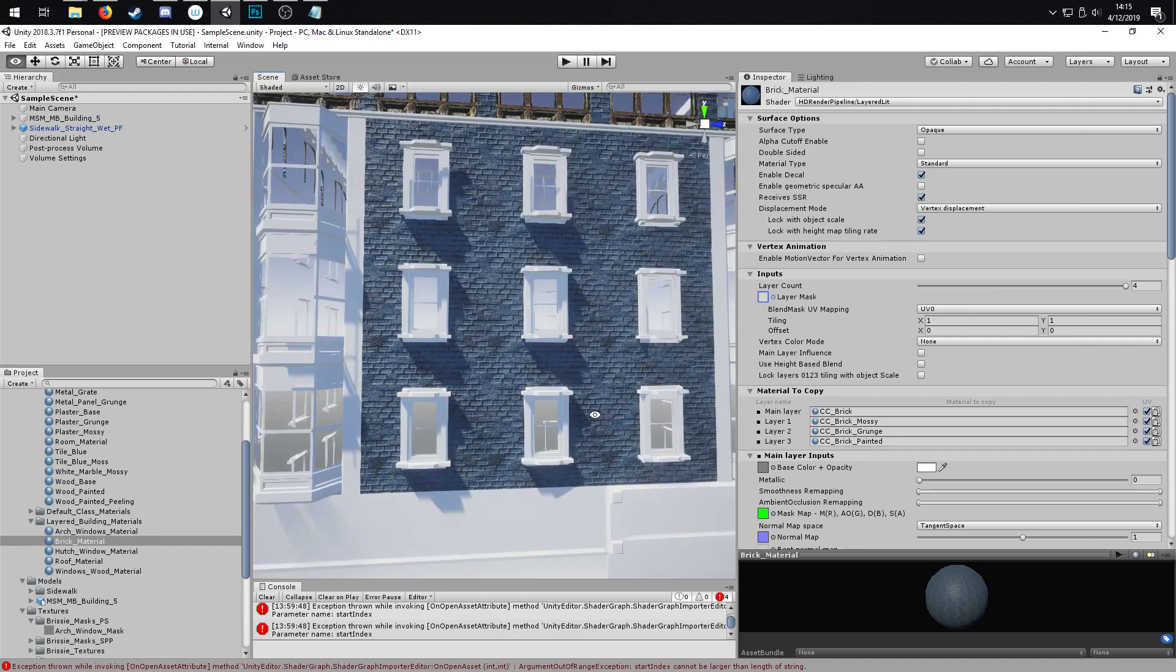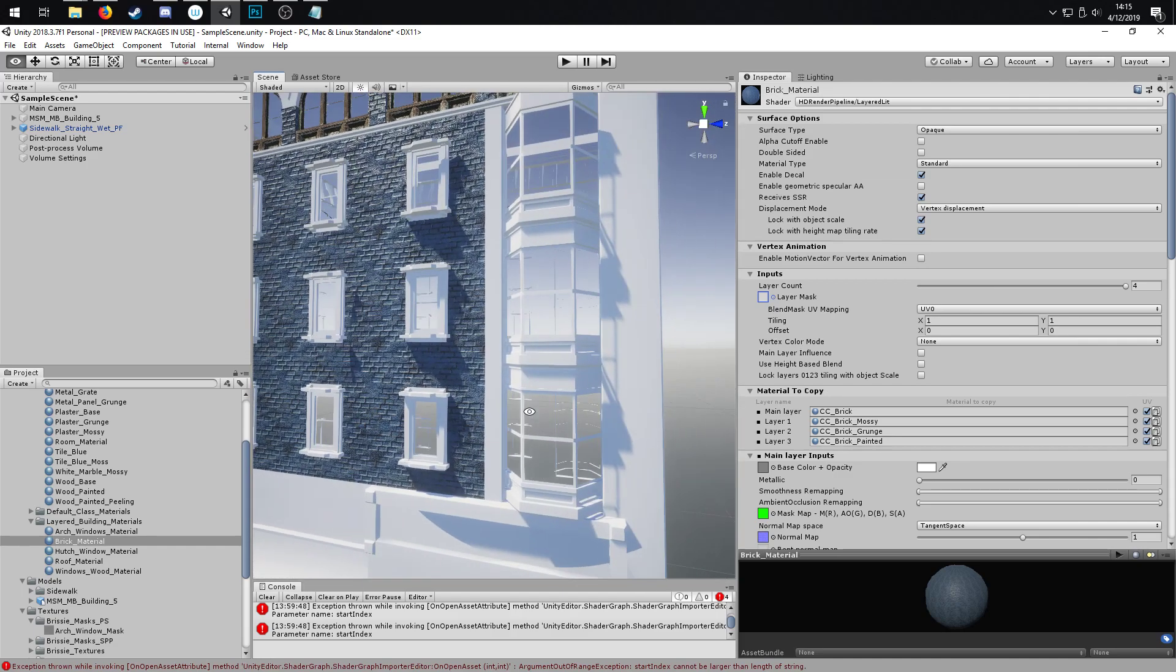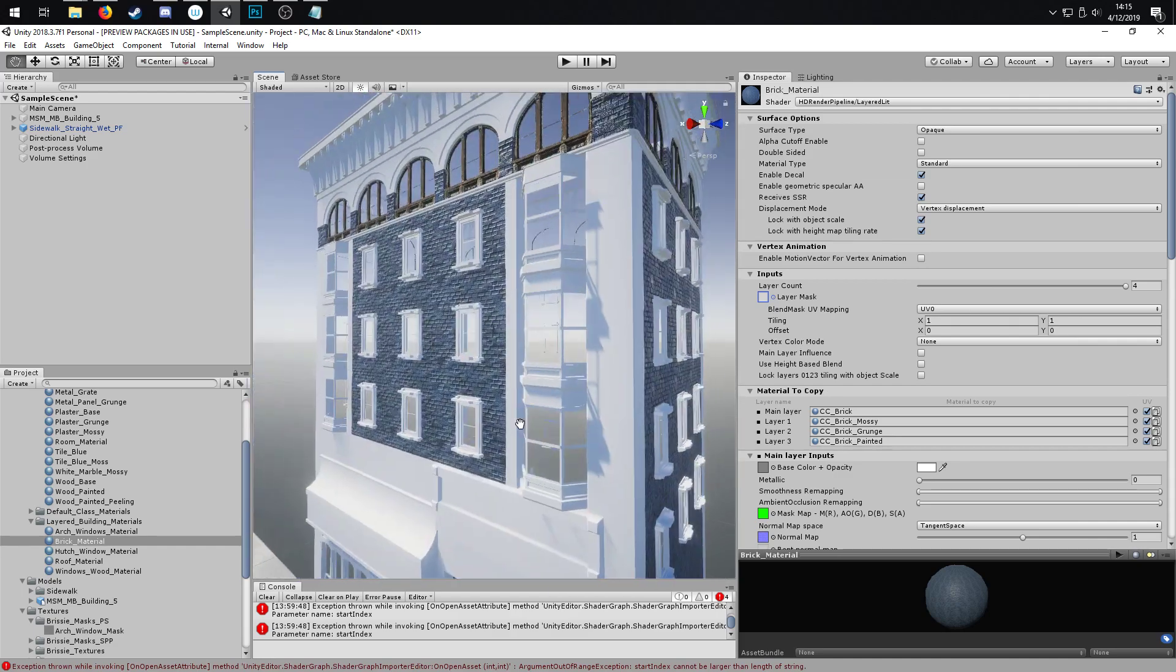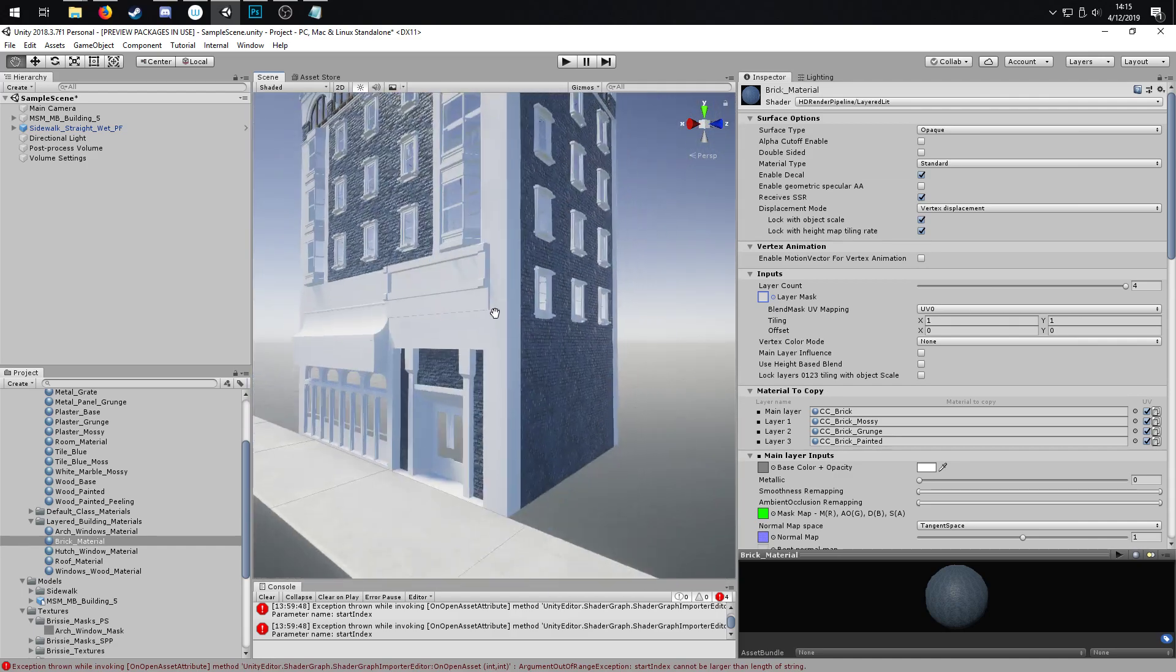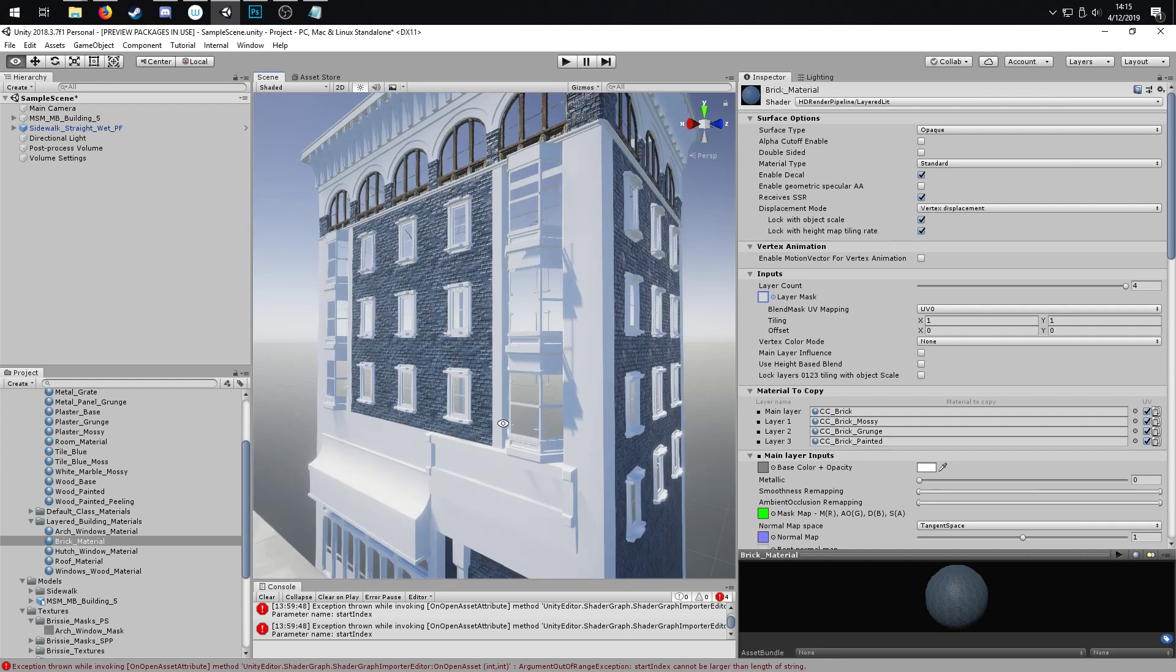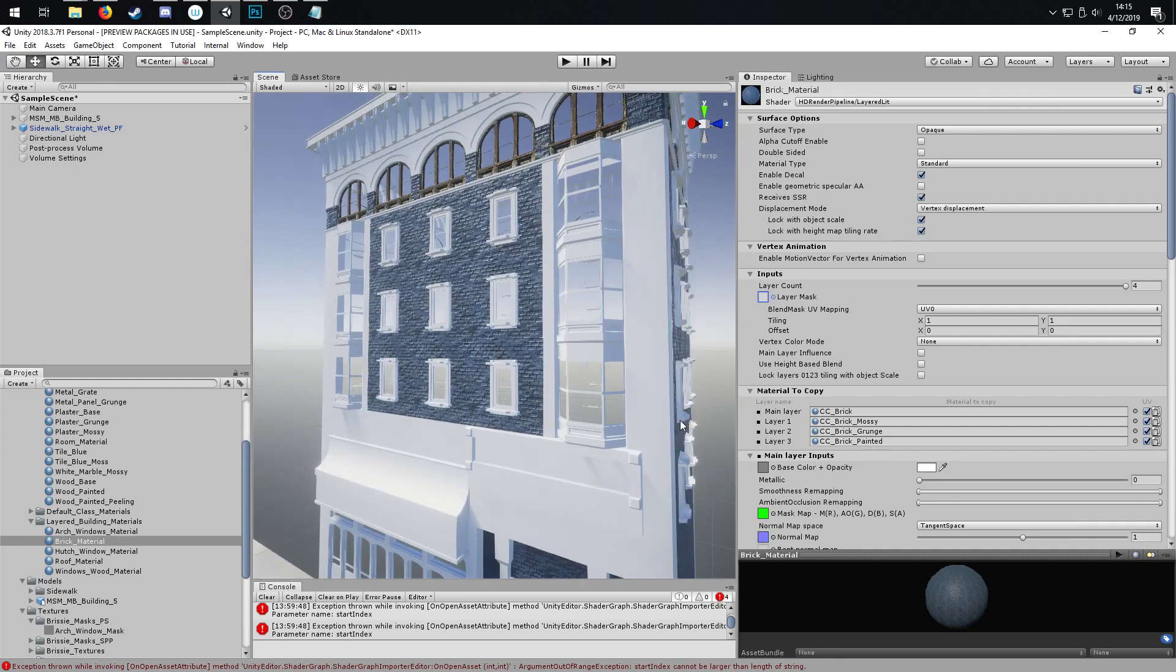So that is part way there, but obviously I want a layered material.